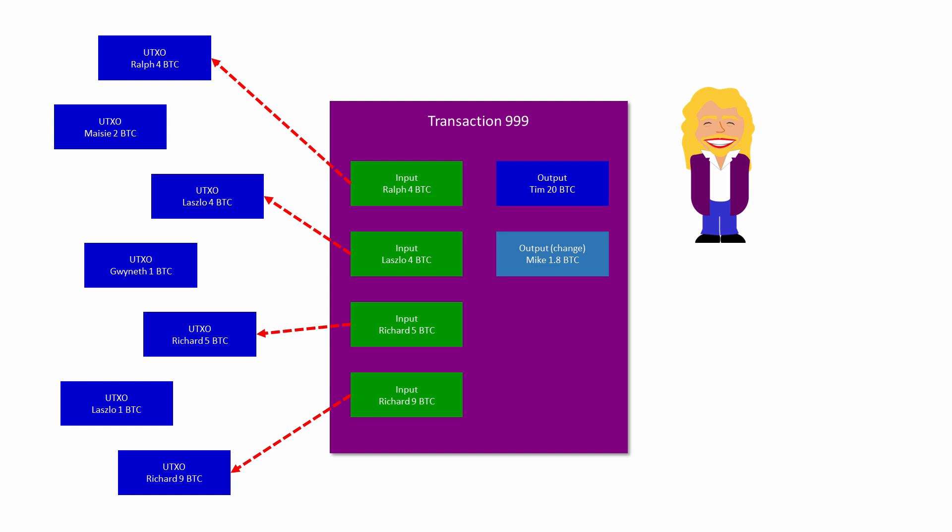Although two outputs like this is typical for a transaction, a single transaction can have several outputs. You can, for example, pay lots of different people at once with one transaction.